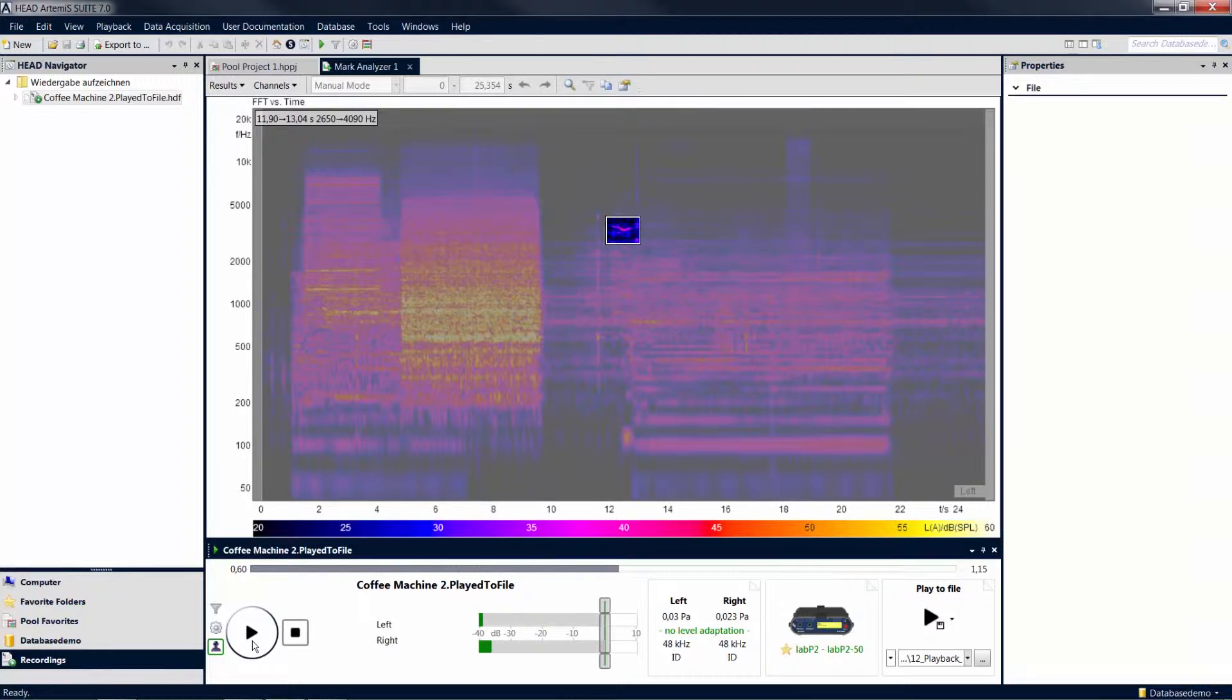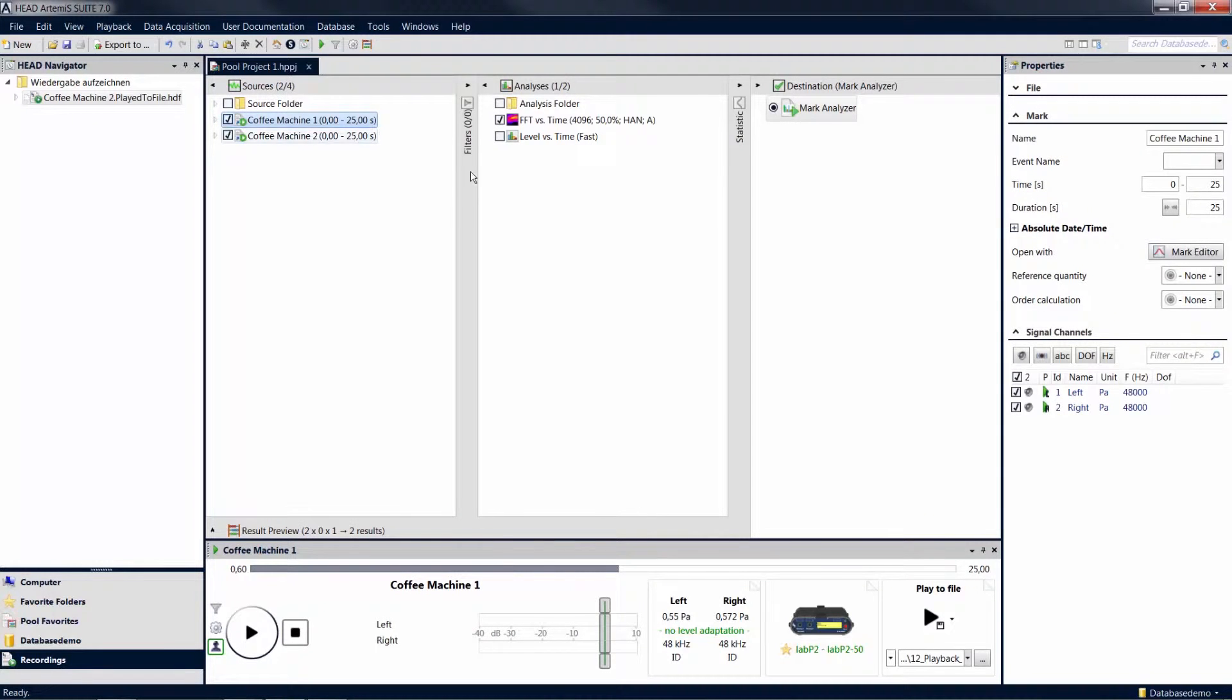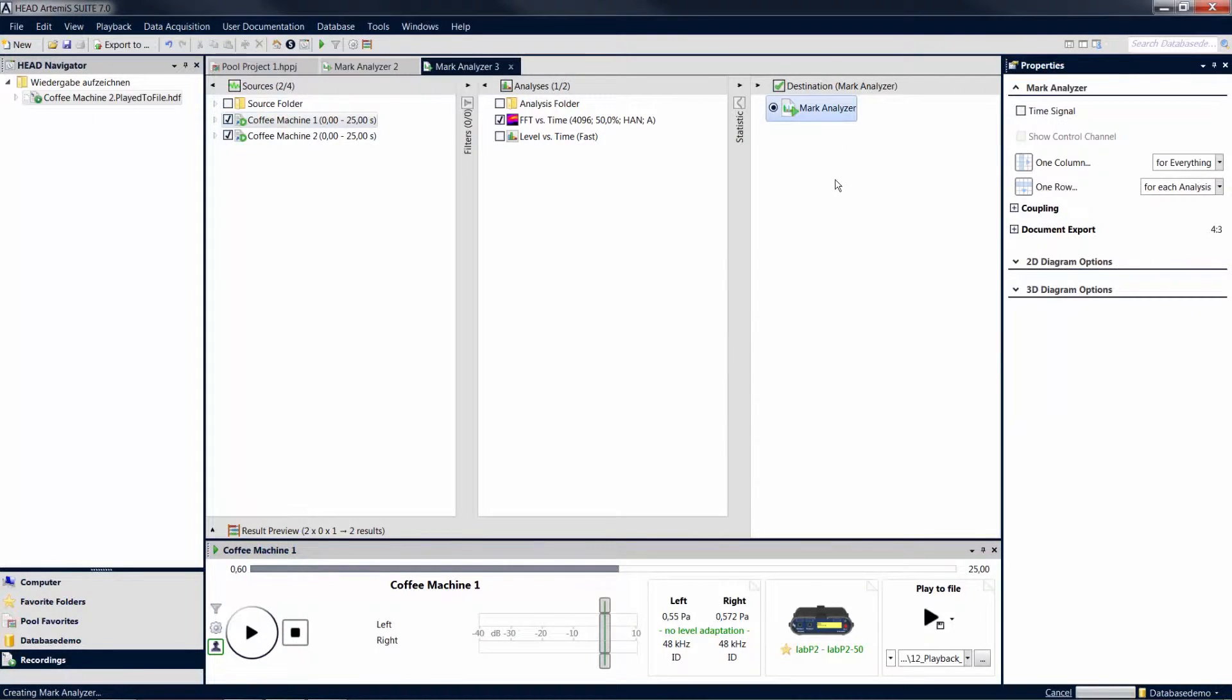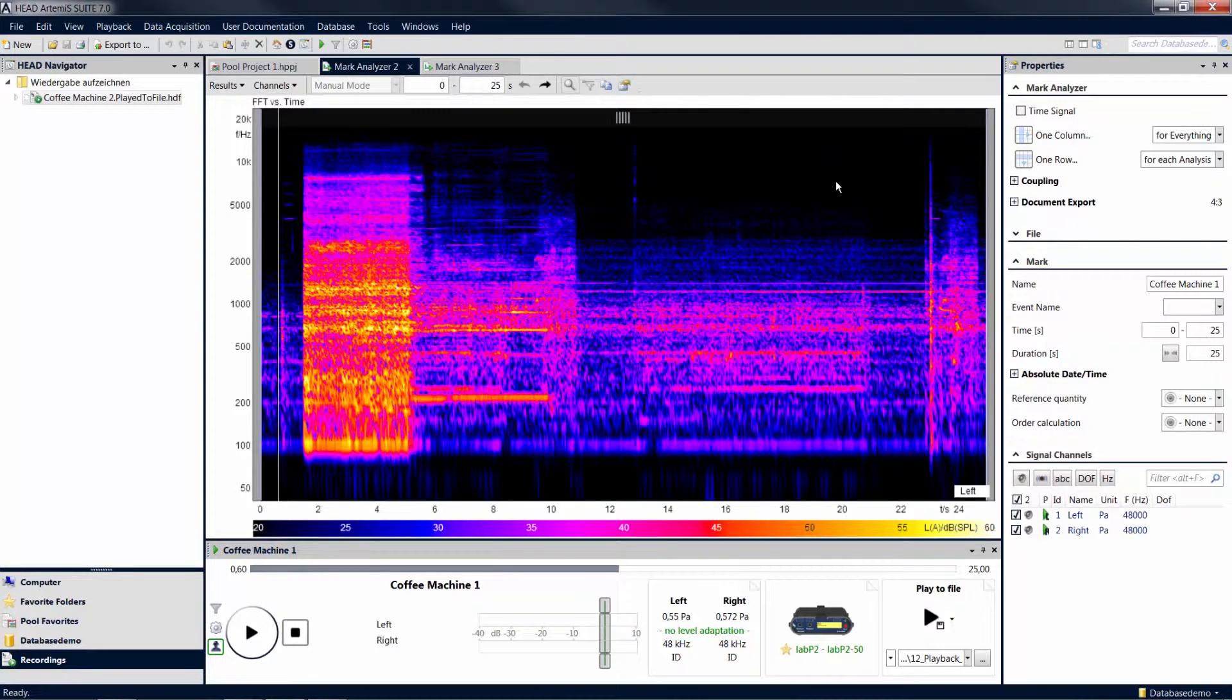If you want to gain an impression of the perceptual differences between marks, you can use multiple mark analyzers. When you calculate several marks, a separate mark analyzer opens for each mark.